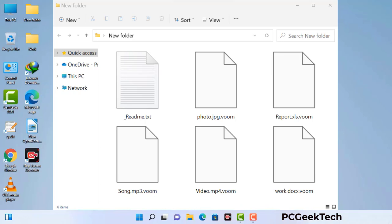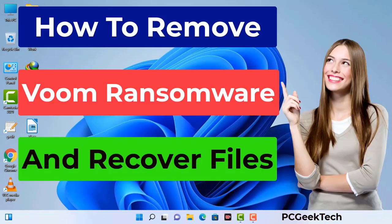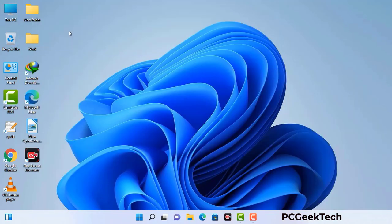Today I am going to help you remove a dangerous ransomware virus from your computer. First of all, you need to start your computer in safe mode with networking.